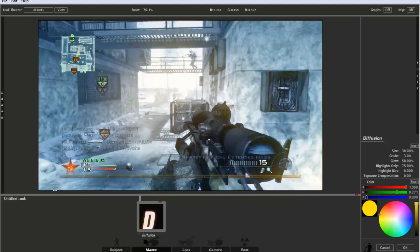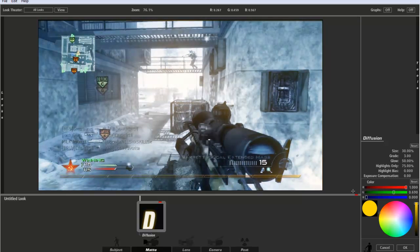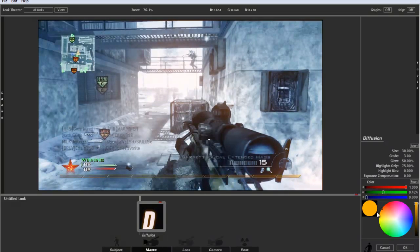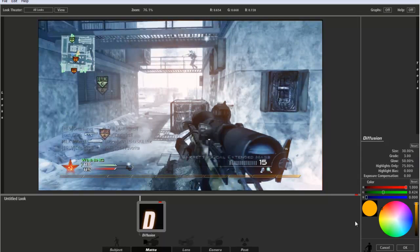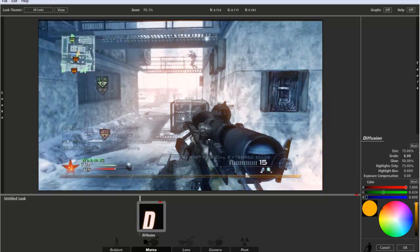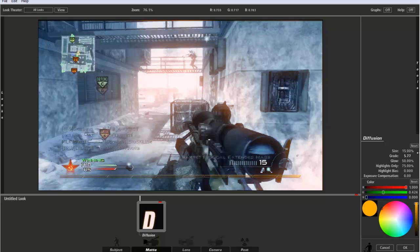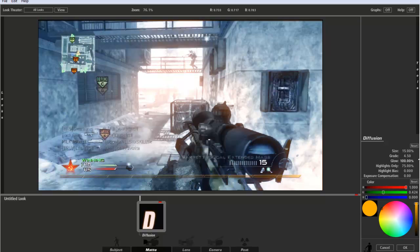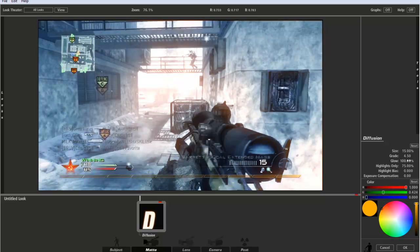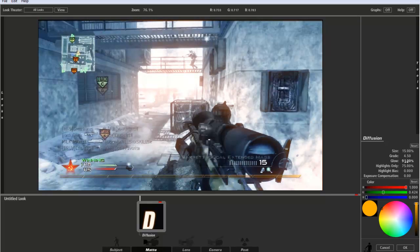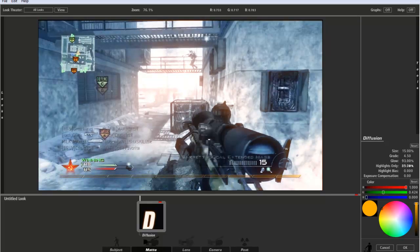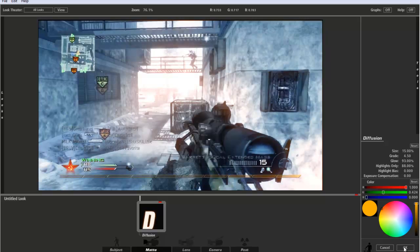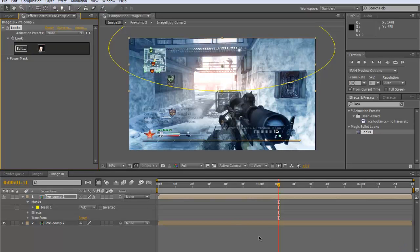Just like an orange, yellow one, whatever you want, you can always change it later if you don't like it. Then over to the size, change that to about 15. The grade will put up to about 4.5, the glow turn it up to 100 or about 90, and then highlights only to about 90 as well. Press ok on that.